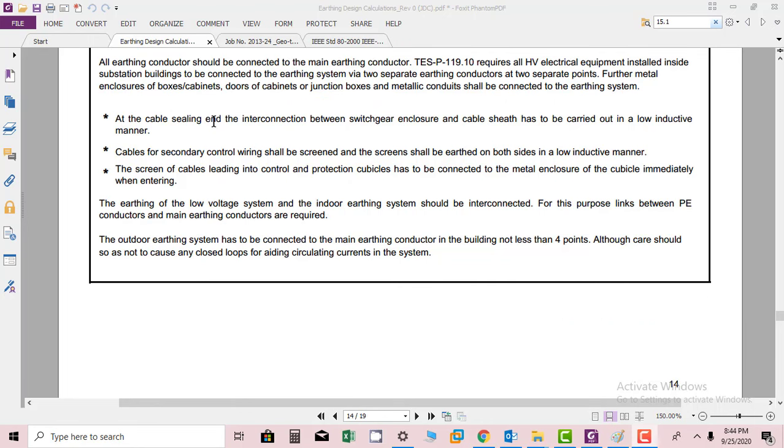At the cable ceiling and the interconnection points, switchgear enclosure and cable shields has to be carried out in low inductive manner.